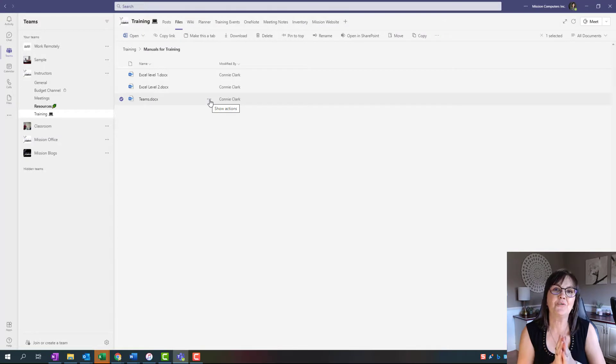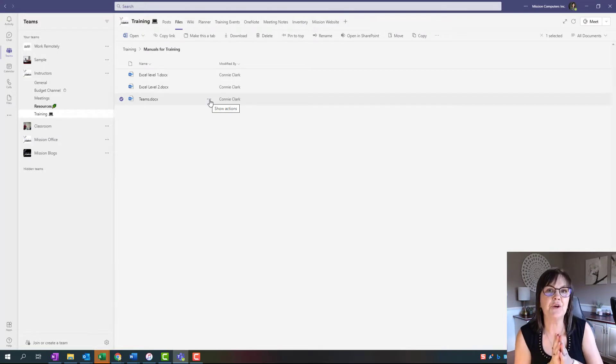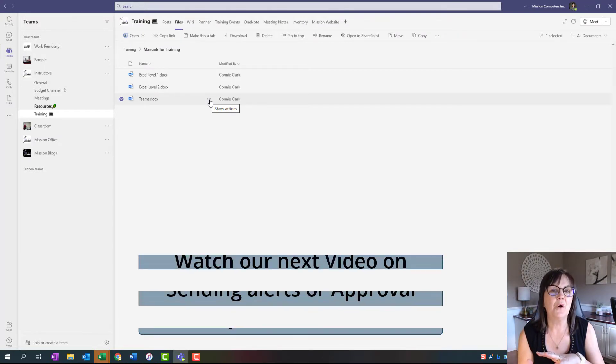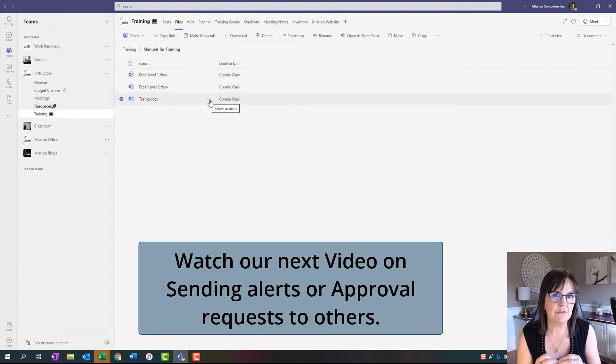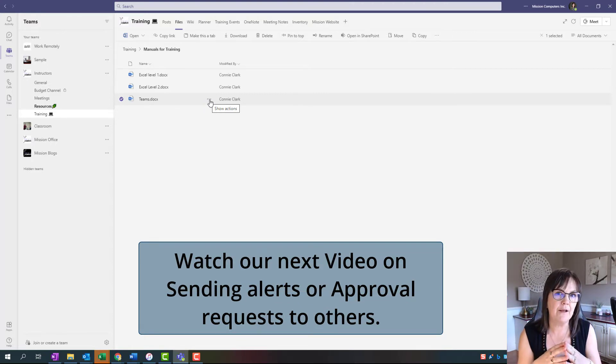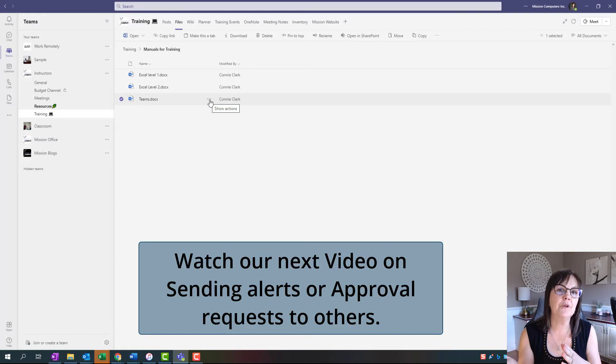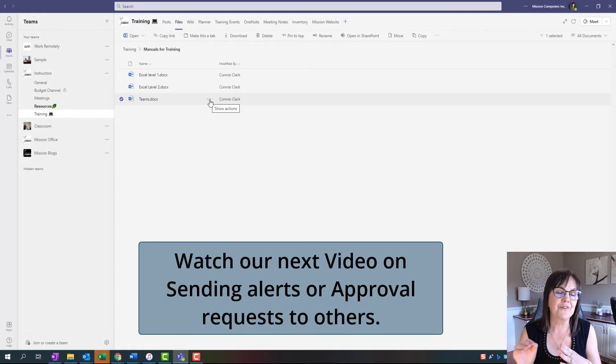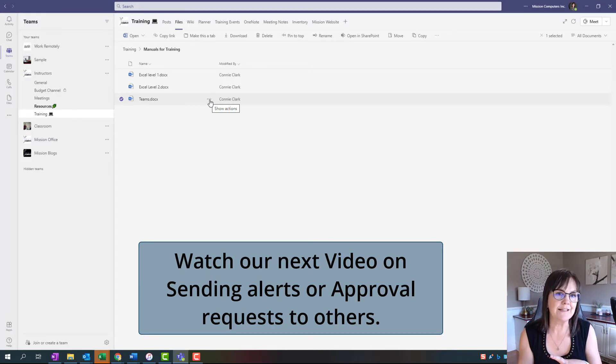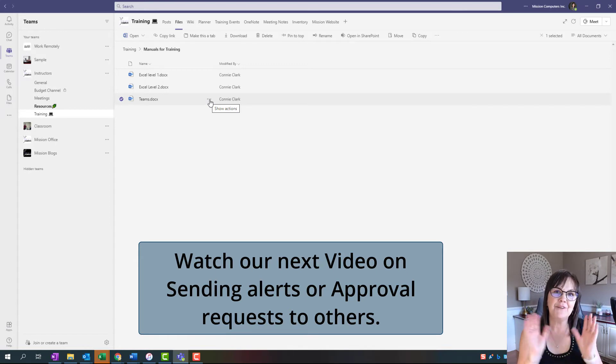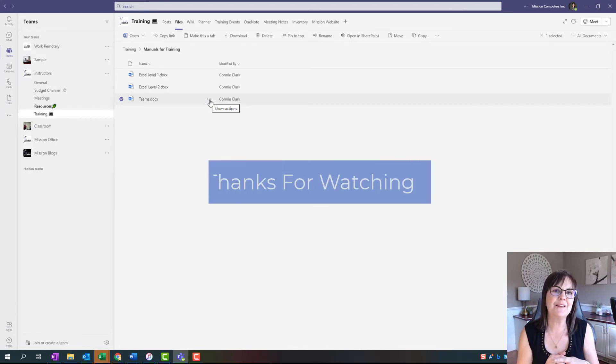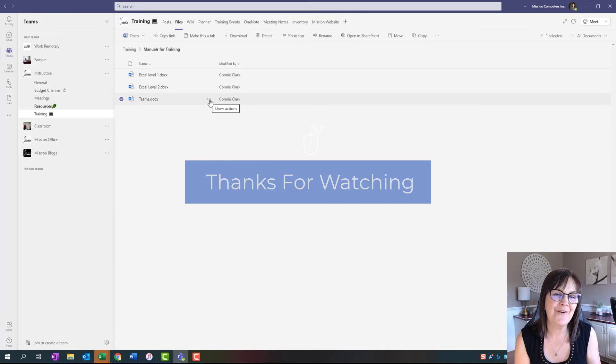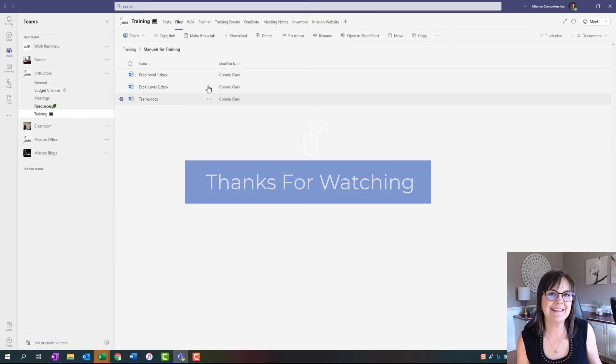So thanks for watching. I'm going to do another video kind of with the opposite view where you can actually create a notification so that when you change a file, you ask for approval from somebody else. It's called a workflow that you would create. So that video will be in the link below. But this one is all about you being notified. So hopefully that helps. Thanks, bye-bye.